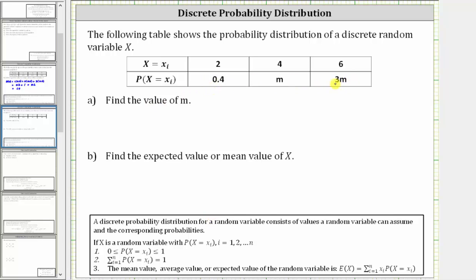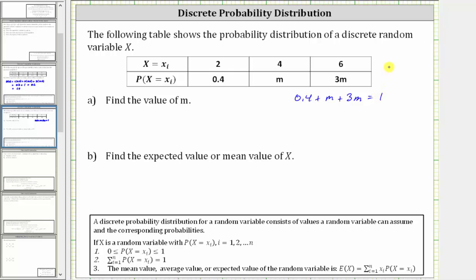We are asked to find the value of m, and then also find the expected value or mean value. To determine the value of m, the sum of the probabilities given in the second row must be equal to one or 100%. Therefore, to find the value of m, we need to solve the equation 0.4 plus m plus 3m equals one.